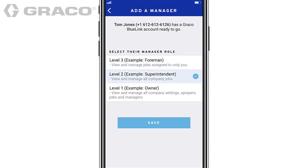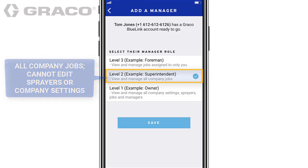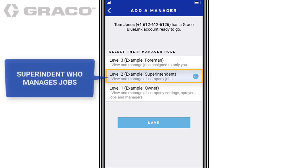Level 2 managers can view and manage all company jobs but cannot edit sprayers or company settings. Typically, this level is assigned to a superintendent who manages jobs.